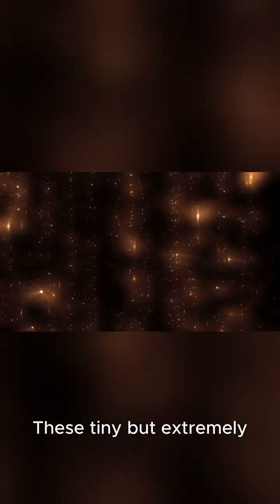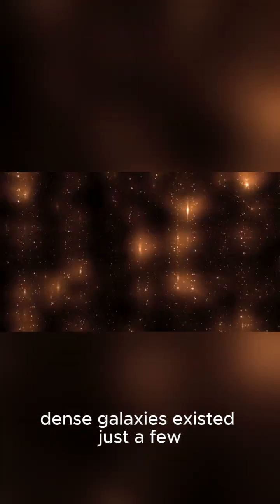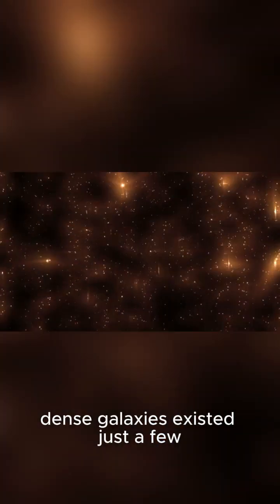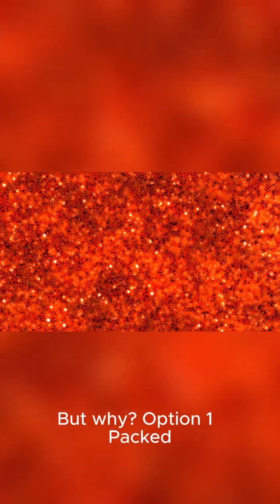These tiny but extremely dense galaxies existed just a few hundred million years after the Big Bang, and they're red, very red. But why?